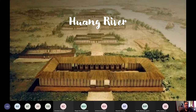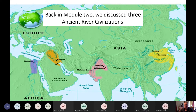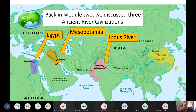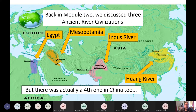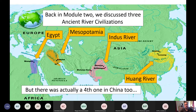We're going to start by talking about the Huang River — this is kind of where Chinese civilization begins. Back in module two, we talked about three major ancient river civilizations: Mesopotamia, Egypt, and the Indus River Valley. But in reality, there was a fourth one — the Huang River, which is in modern-day China. We're going to go back in time to the earliest Chinese and how their civilization developed along this river.